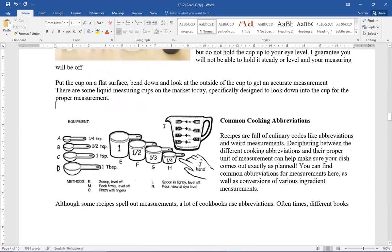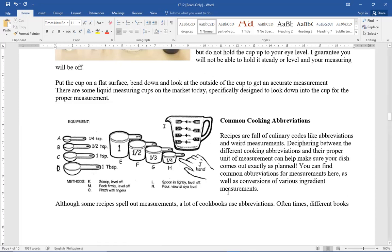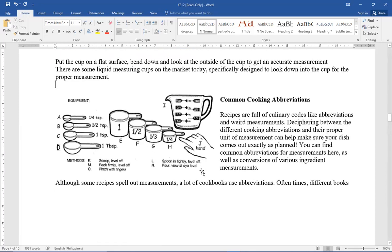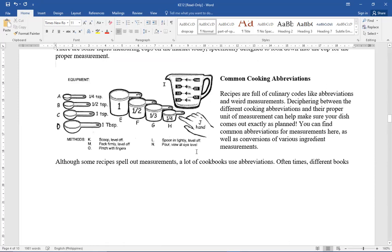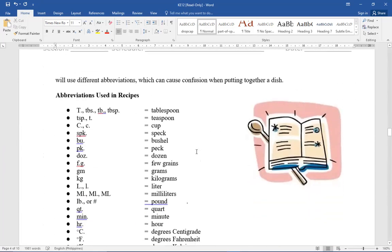This one is the common cooking abbreviation. Recipes are full of culinary codes like abbreviation and weird measurements. As you can see in our last topic, in recipes, we have abbreviations that we see in the recipe. They don't write out the full word like cup or tablespoon. Because it would make the recipe too crowded. So usually abbreviation is what we use in our equipment and ingredients.